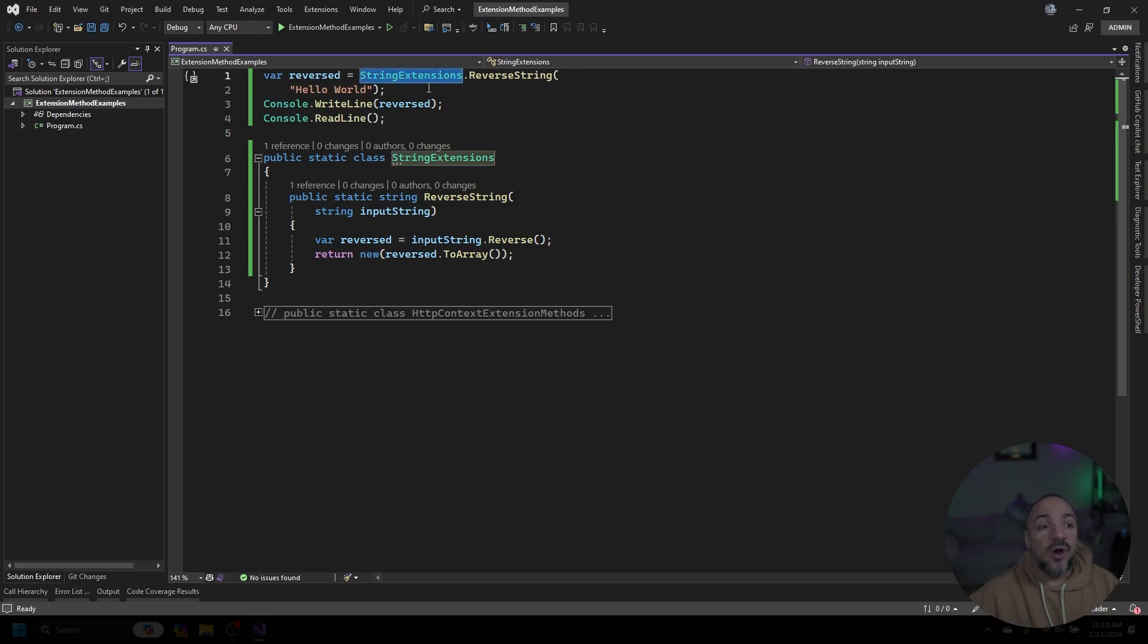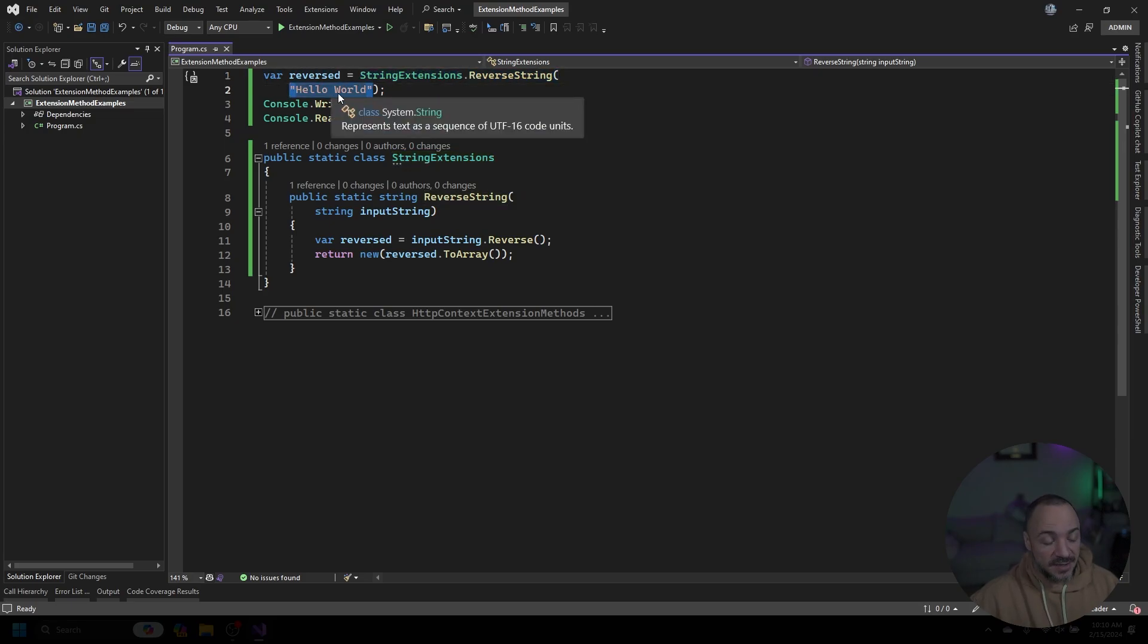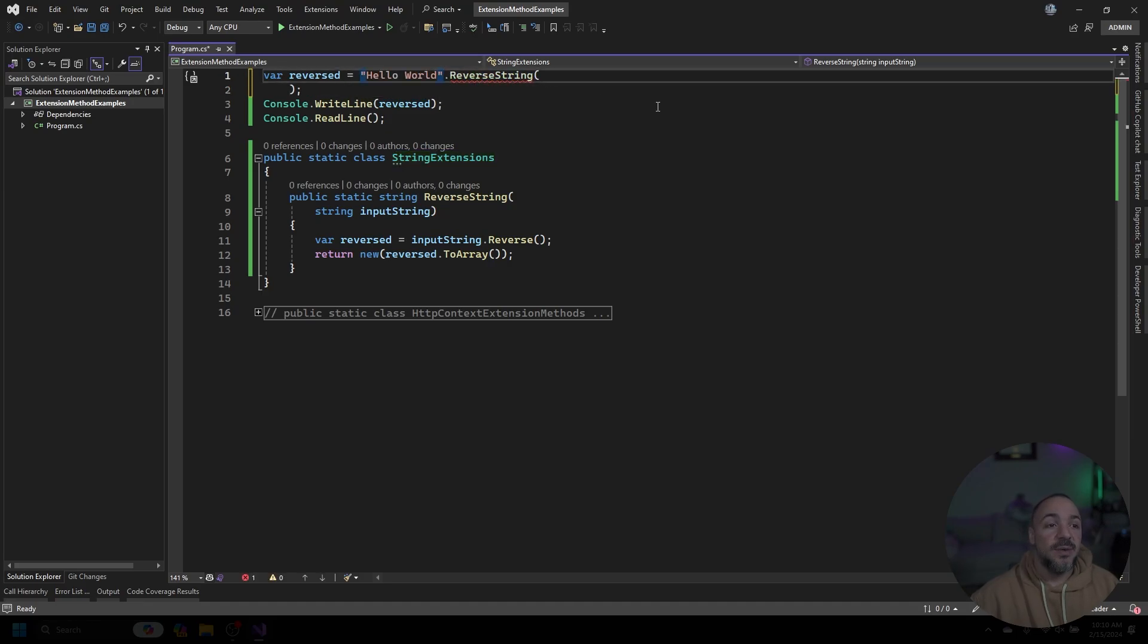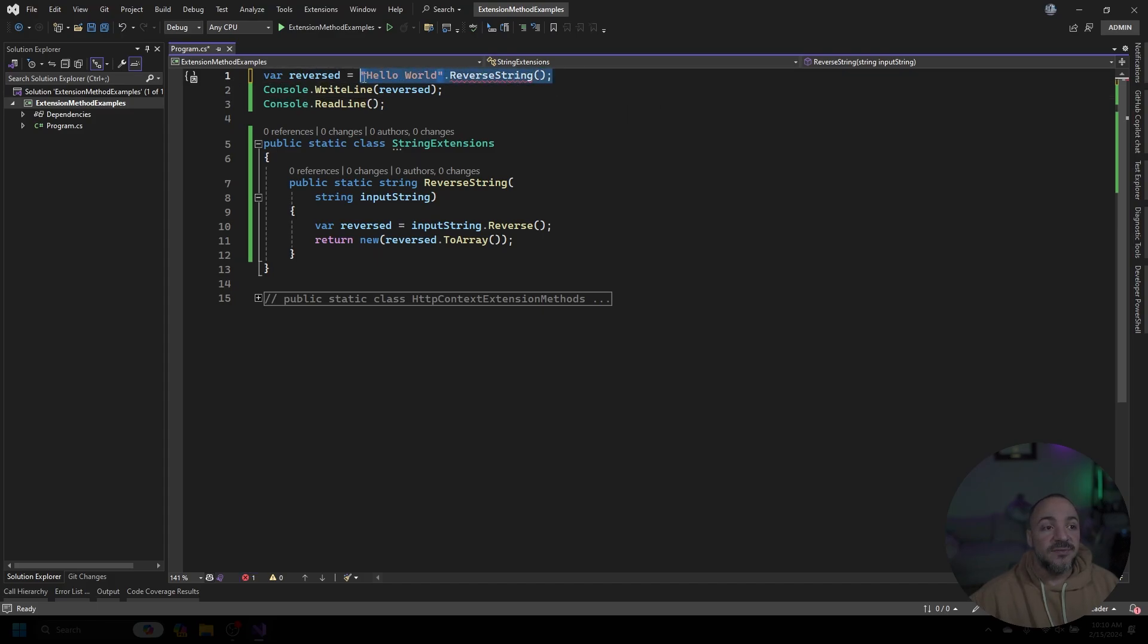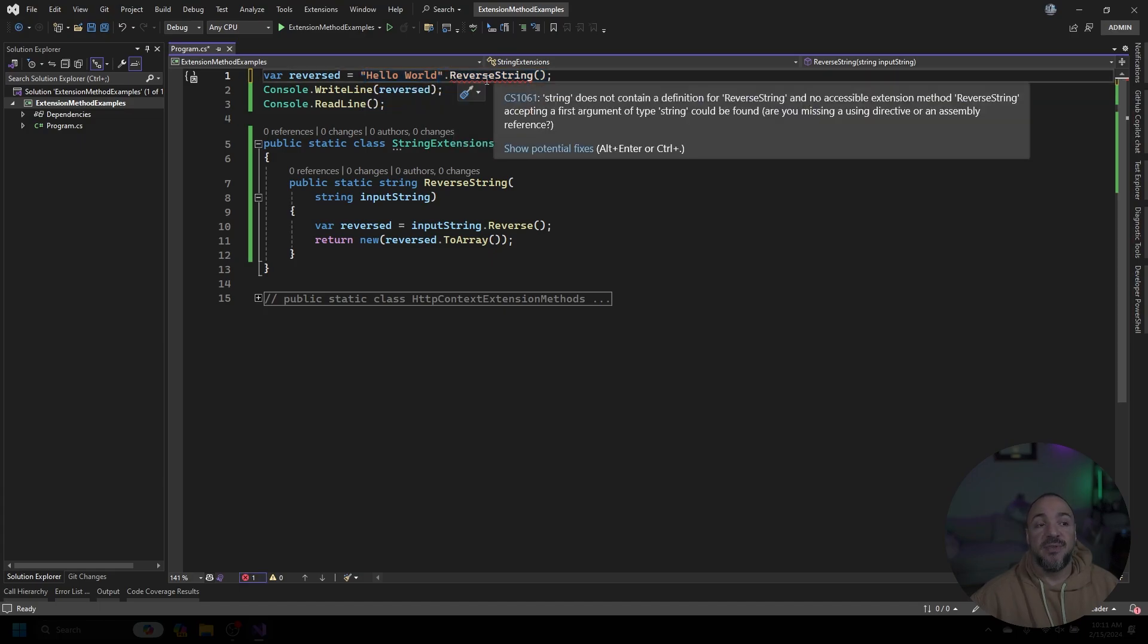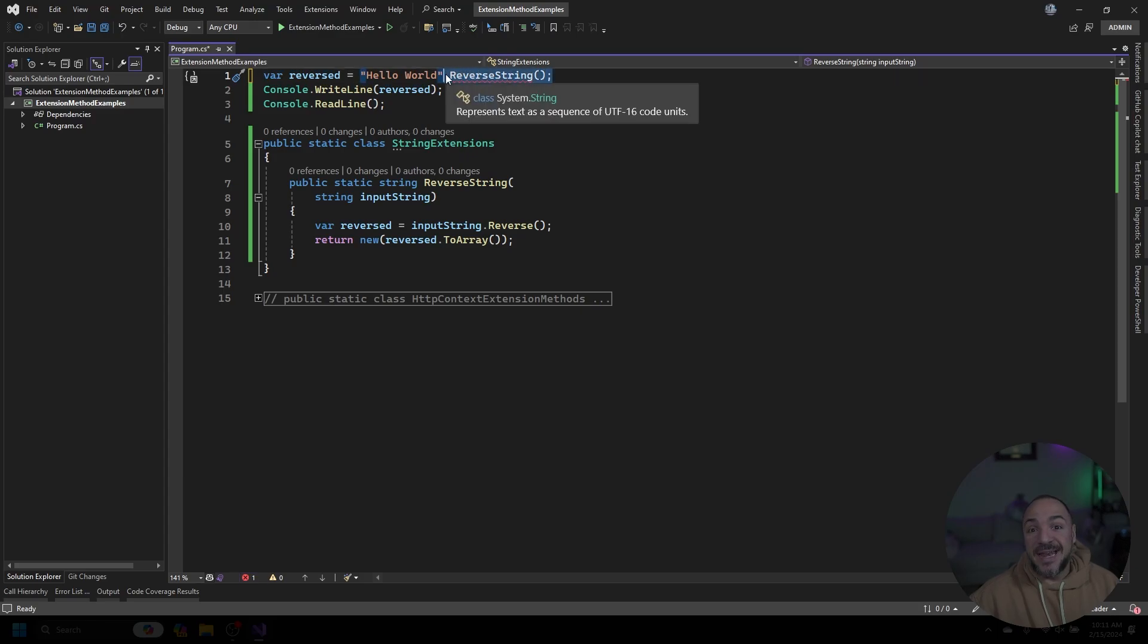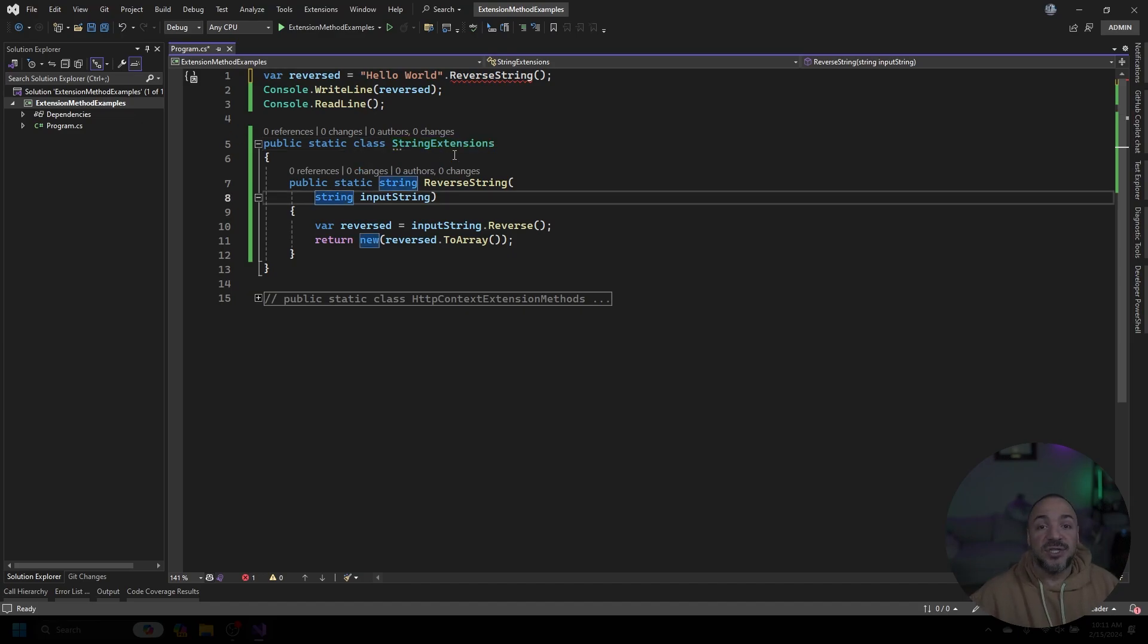The way that we would call this instead of having the static class StringExtensions then ReverseString is that we're able to take the string itself and get rid of the static class entirely. So we would call 'hello world' and then say ReverseString. You can see that the way that this reads is very interesting. We're able to take any string we want and reverse it. That's pretty powerful in terms of how it looks because it makes it seem that ReverseString is built onto any string that we have. But you can see that Visual Studio is saying 'hey man, that doesn't exist, you can't call this.'